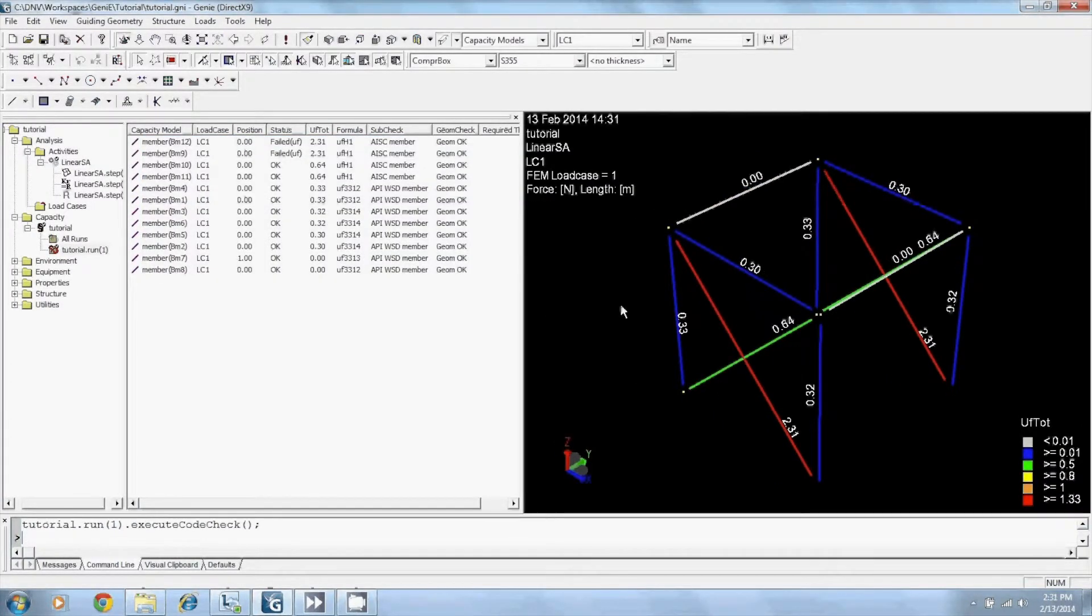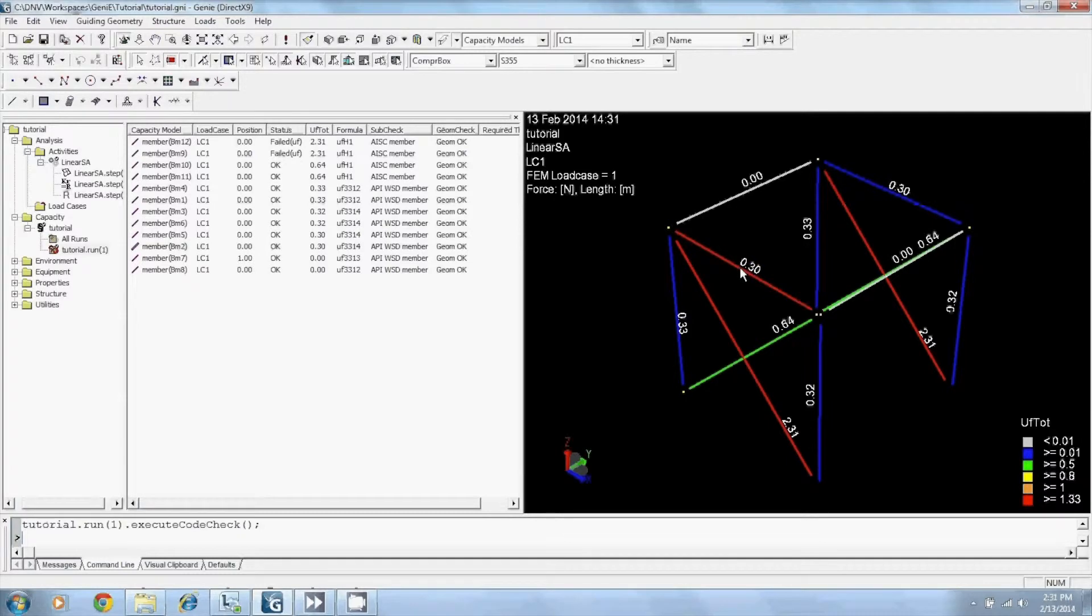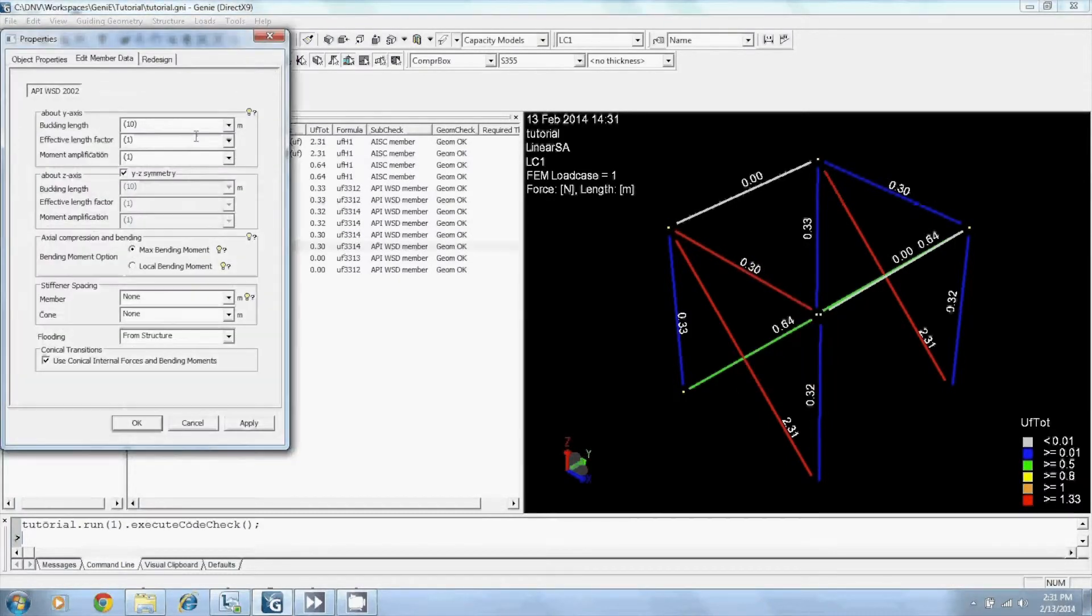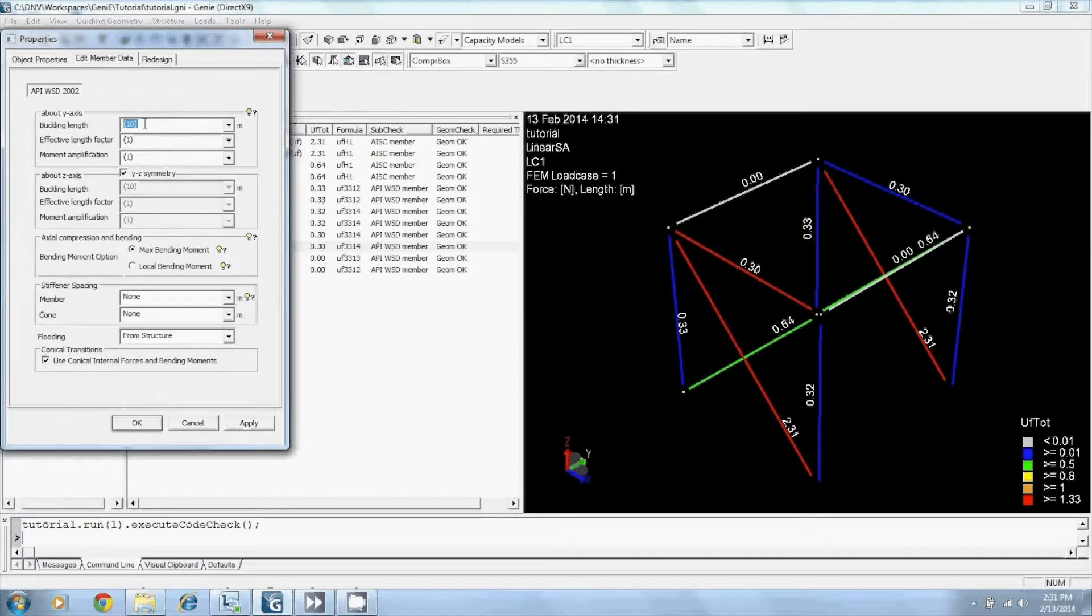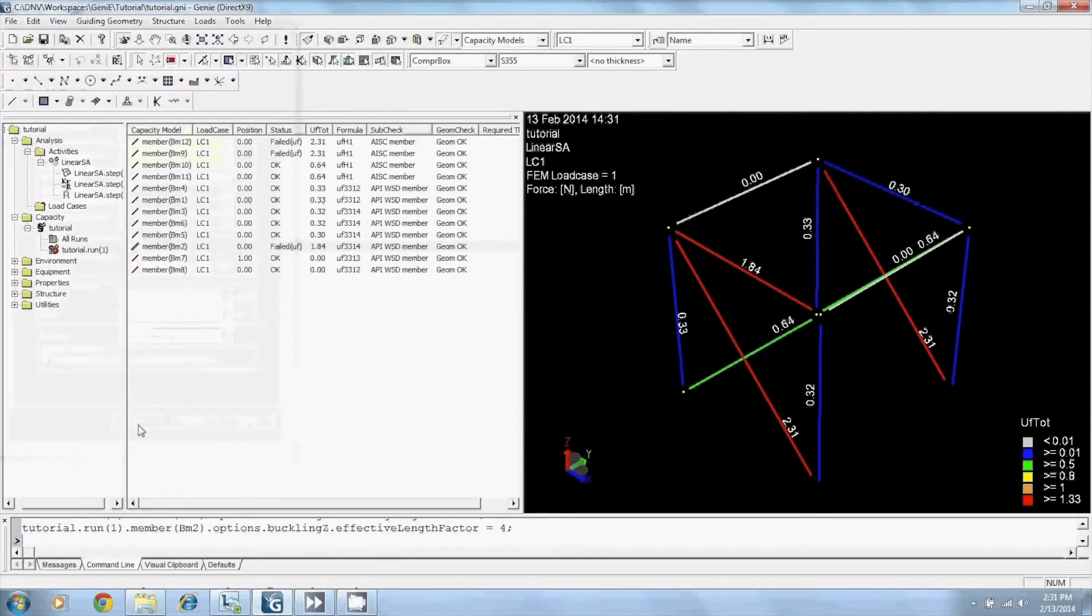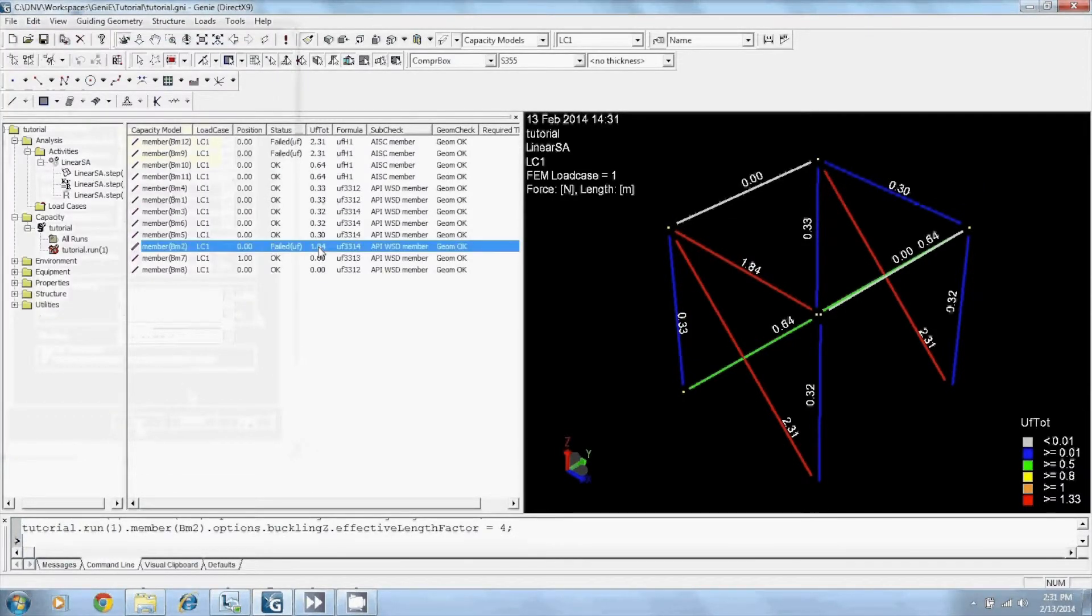Next, I'll be demonstrating the traditional way to define the code checking data of your members. By picking your member, right-clicking, going to Properties, here you can change the buckling length, the effective length factors, and your moment amplifications. Your members will be updated.